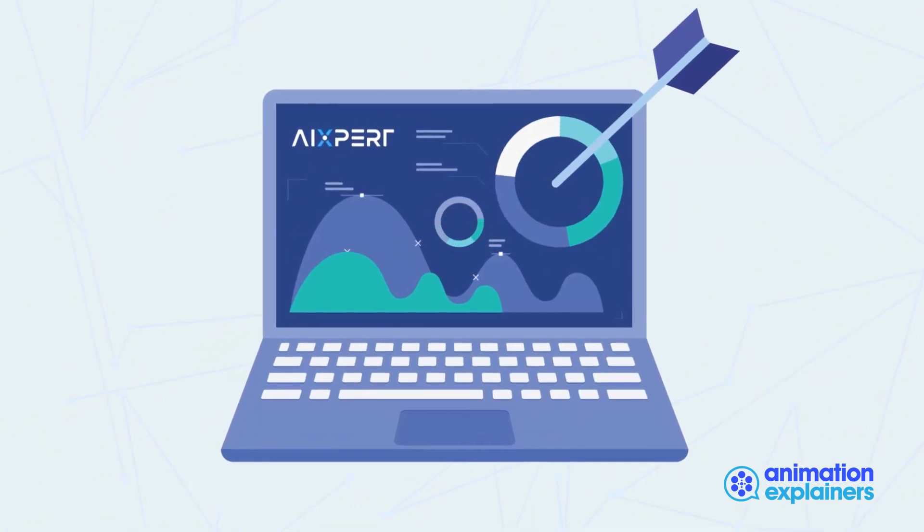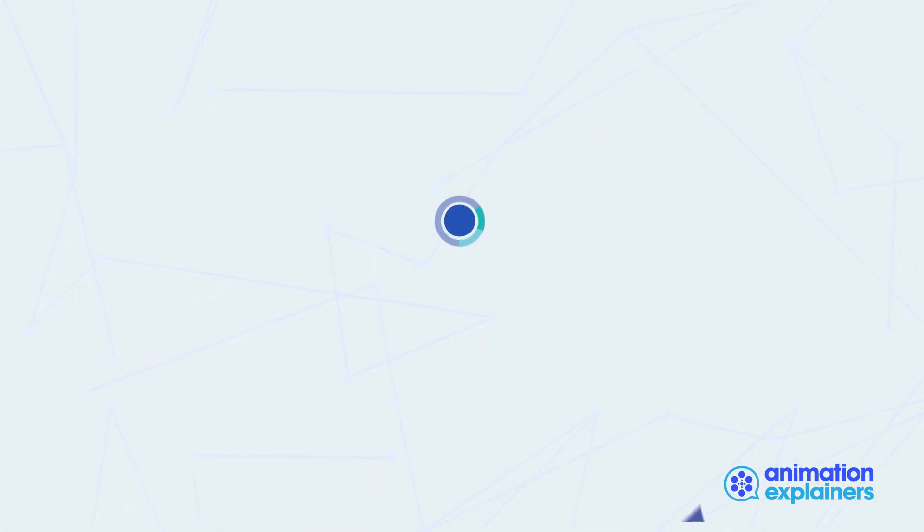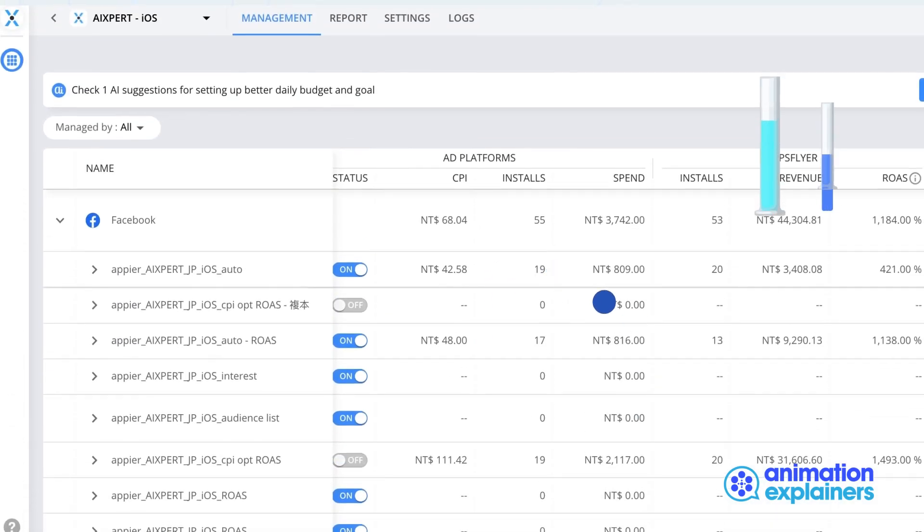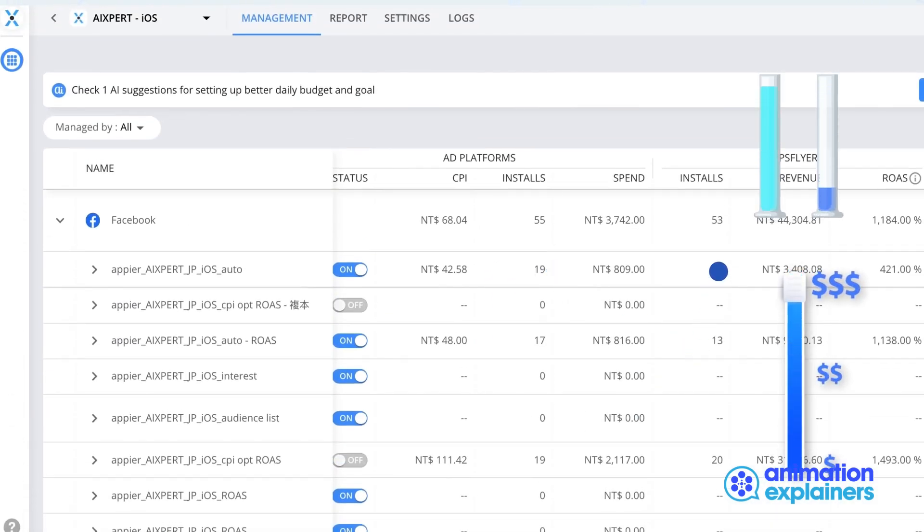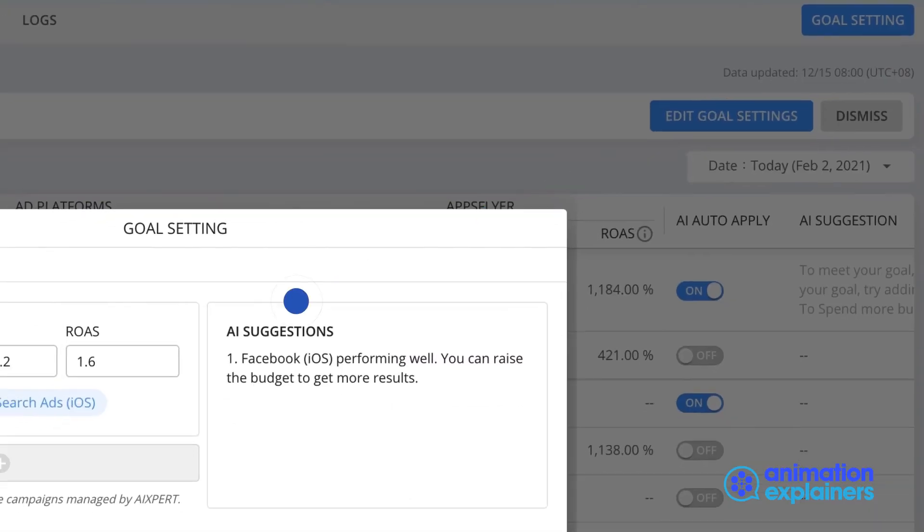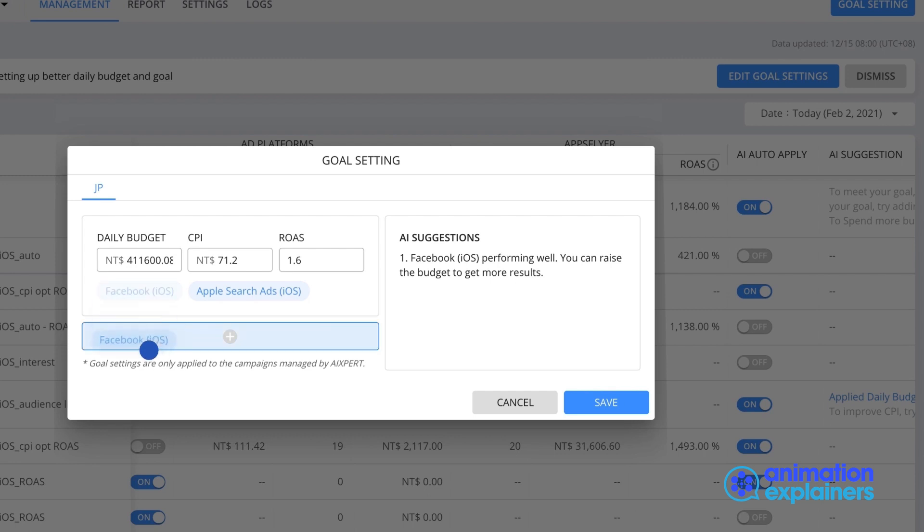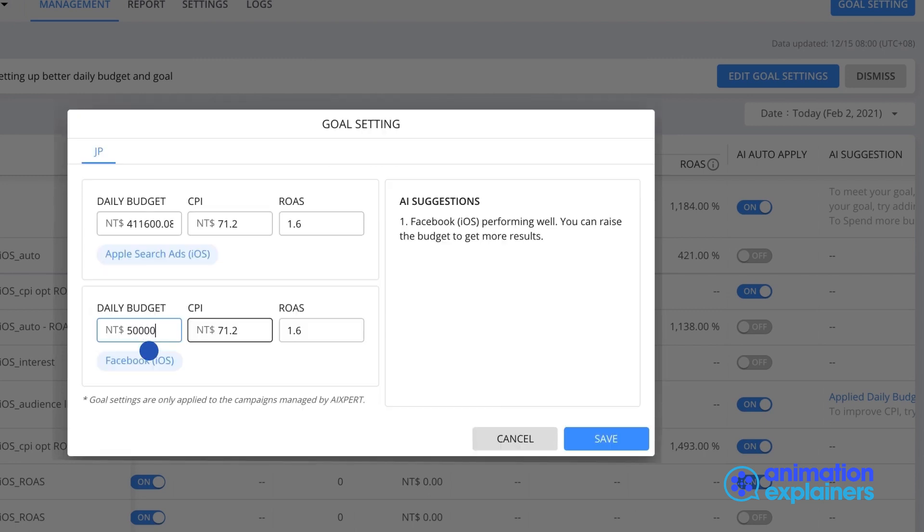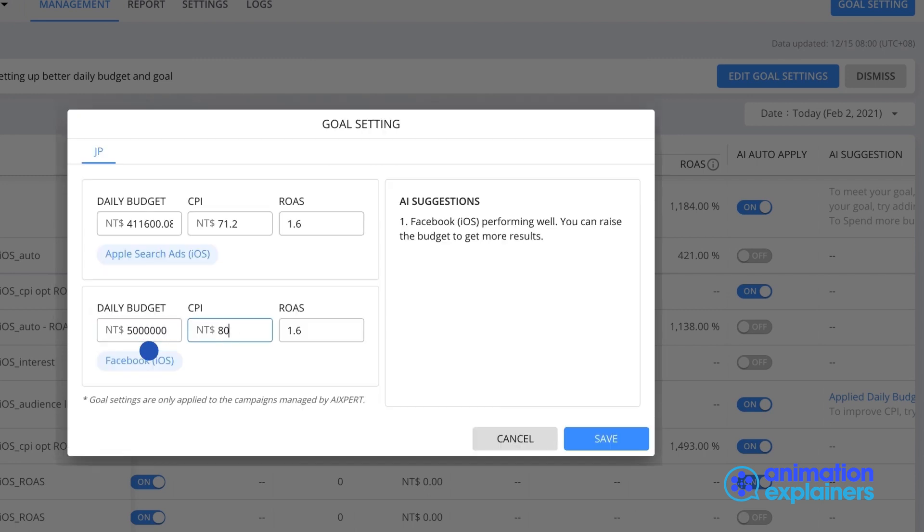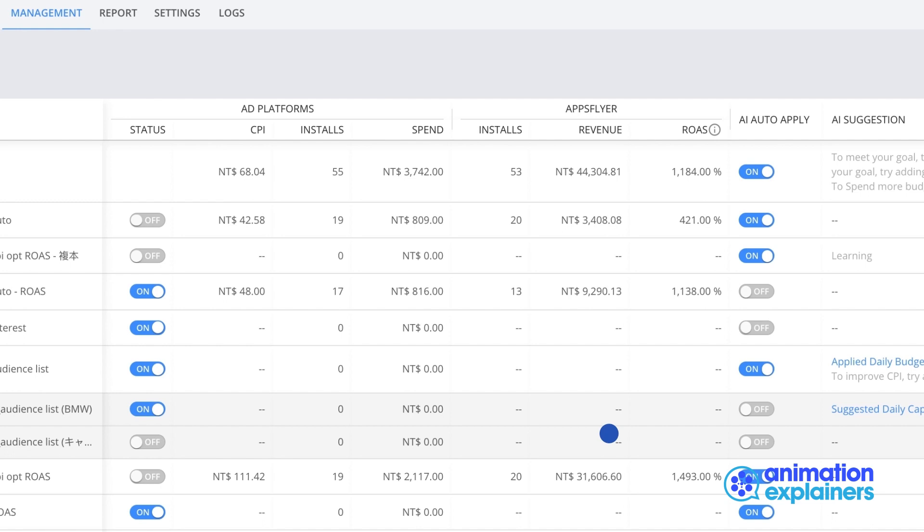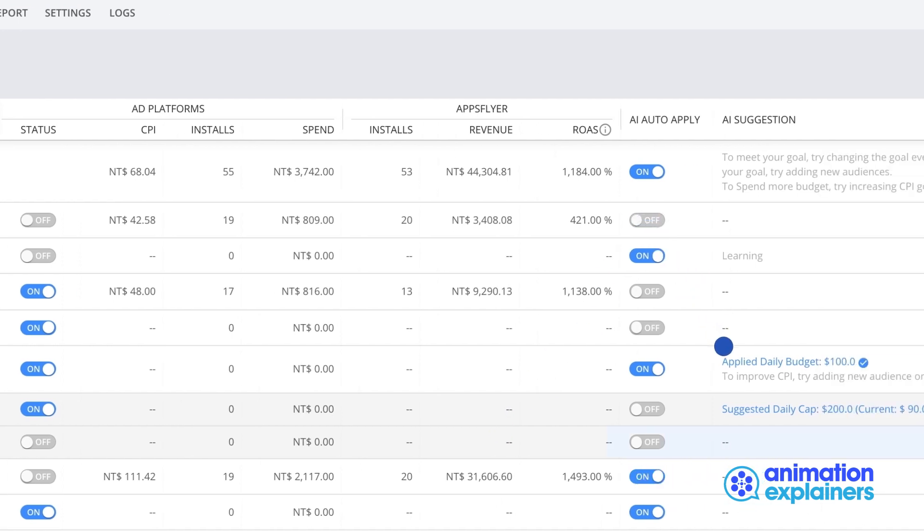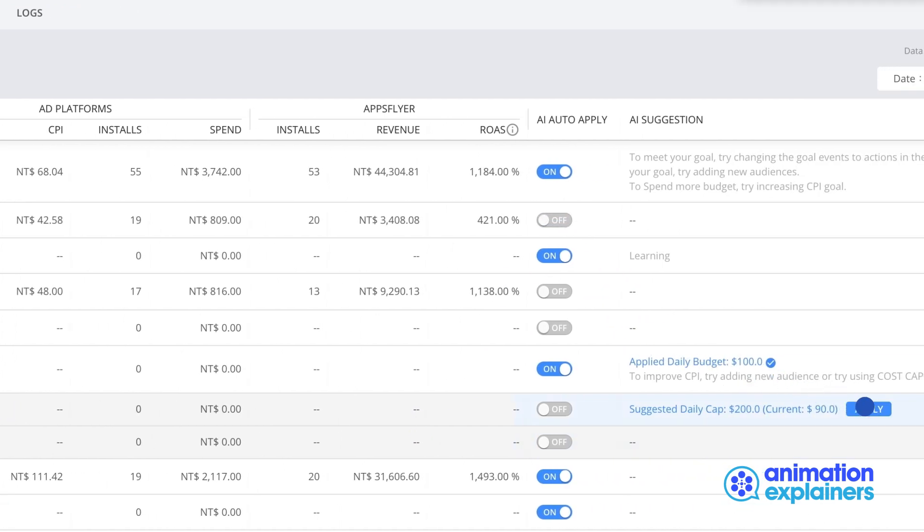Our AI automation does all the manual work for your budget allocation and bidding strategy based on your goals. You can set different goals for each platform, or group multiple platforms and OS under a shared goal. You can also toggle the autopilot on and off. In manual mode, you will receive iXpert's recommended AI suggestions with clear indicated actions.